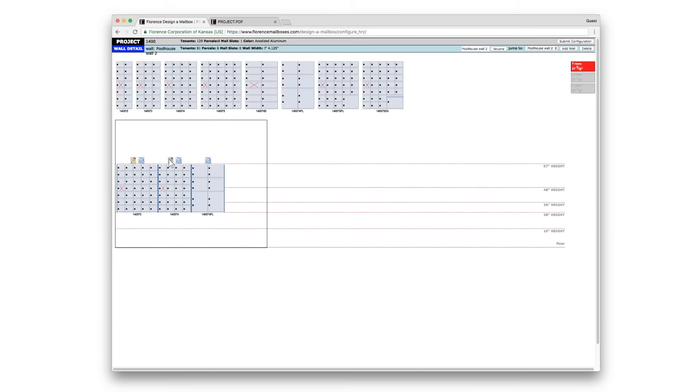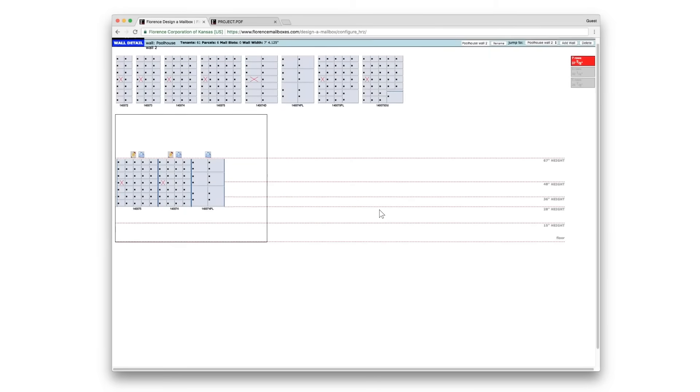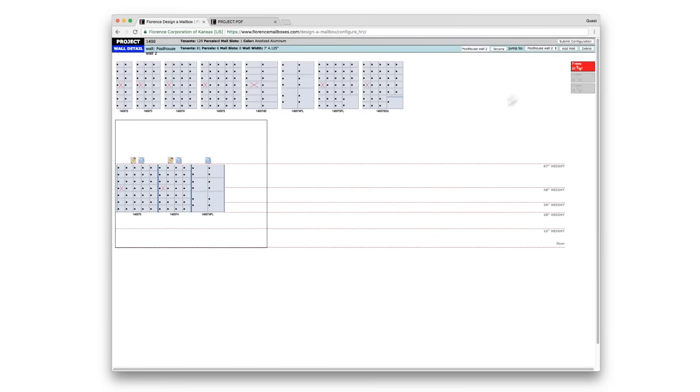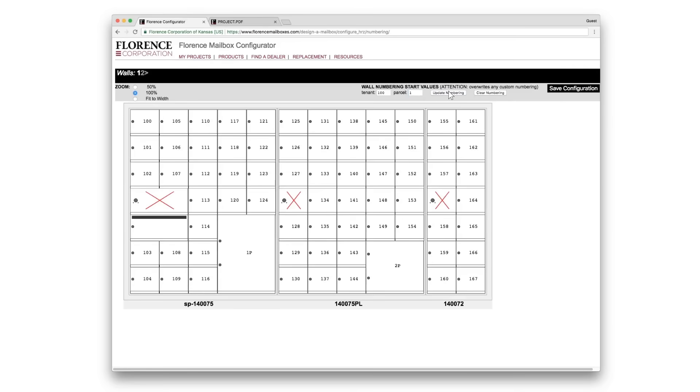Again click on the pencil to customize your door configuration. When you're finished you'll click Submit Configuration and here's your option to update your door ID. Here you can insert your starting number for tenant and parcel doors. Click update numbering and you'll see those have updated in a consecutive fashion.